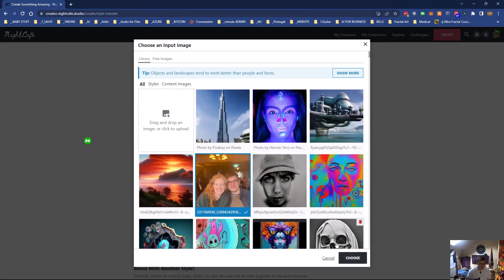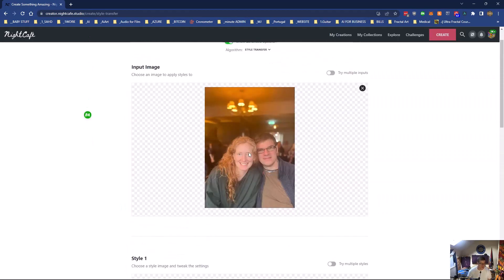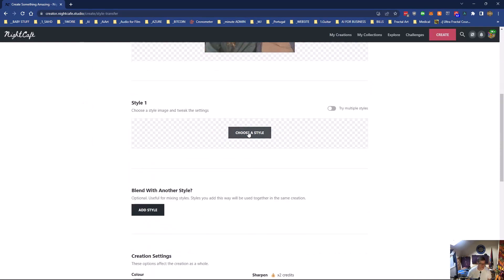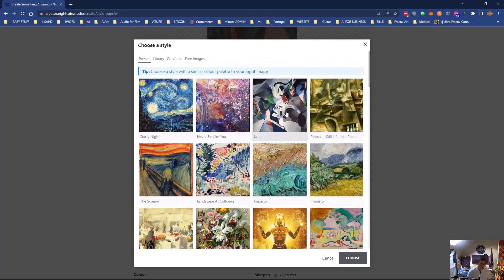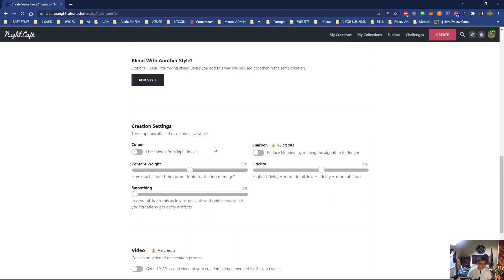Let's have a look and see if we can do something to make it a bit better. Choose that image again. We'll just choose the one style, that one. And how much should the output look like the input image? Right, we don't want that at all really. No, let's go for 10%.